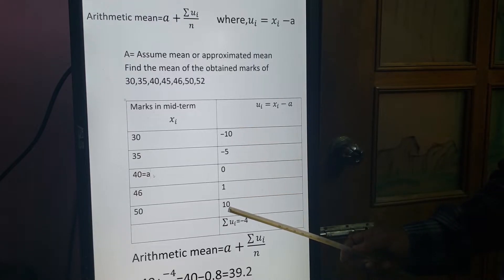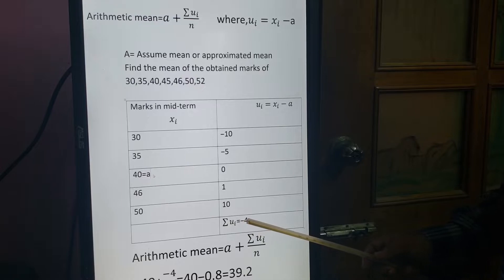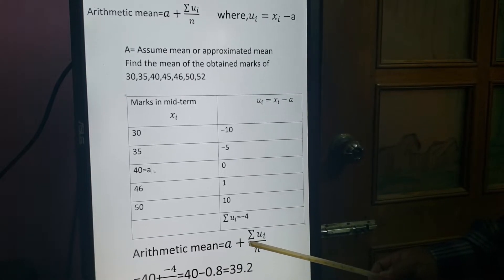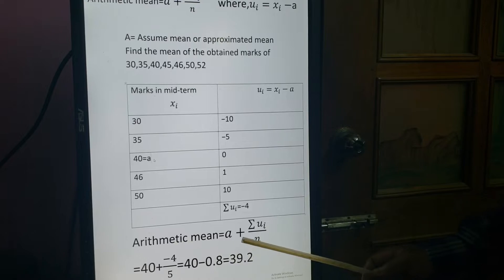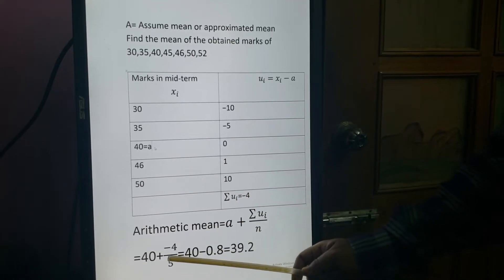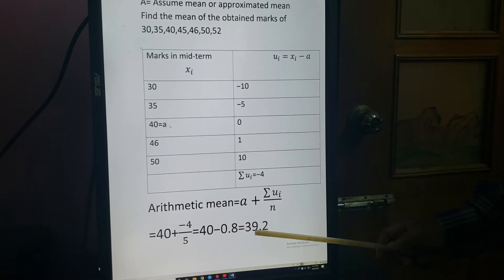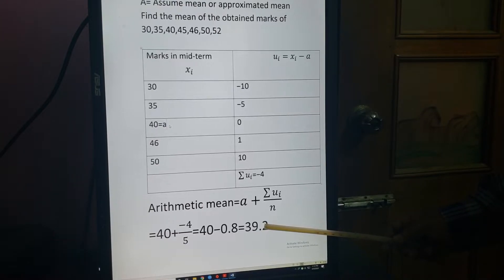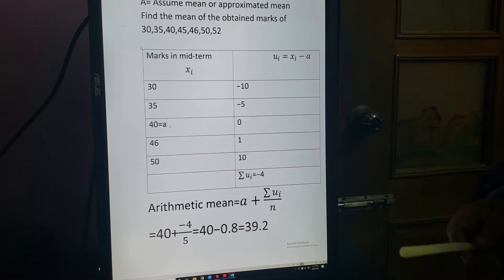By this way we get the UI values: U1, U2, U3, U4, U5. Adding all these gives summation UI = minus 4. Putting values in the formula: mean = A + summation UI / N = 40 + (minus 4 / 5) = 40 minus 0.8 = 39.2. So the arithmetic mean is 39.2.